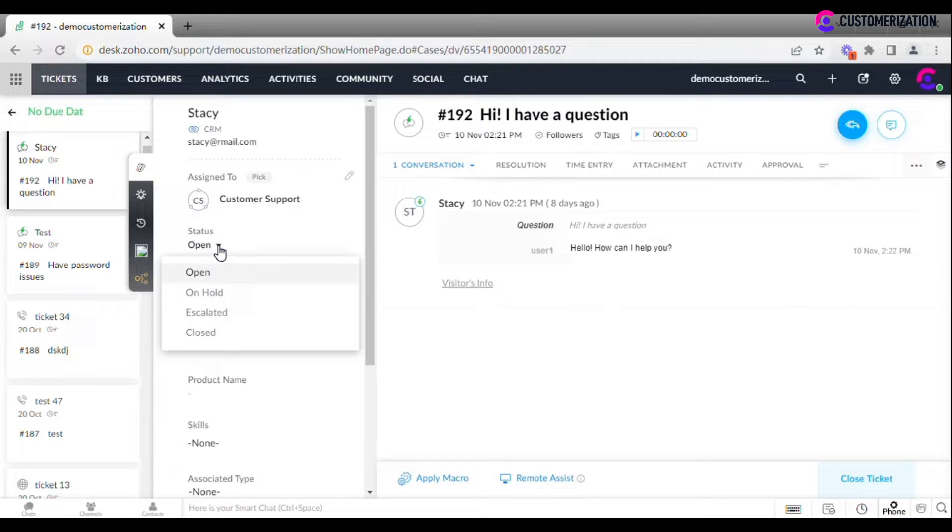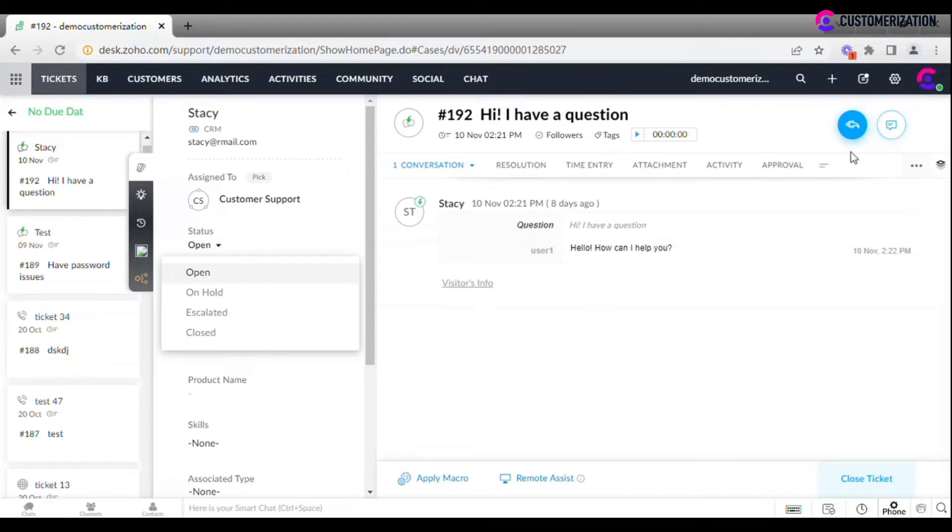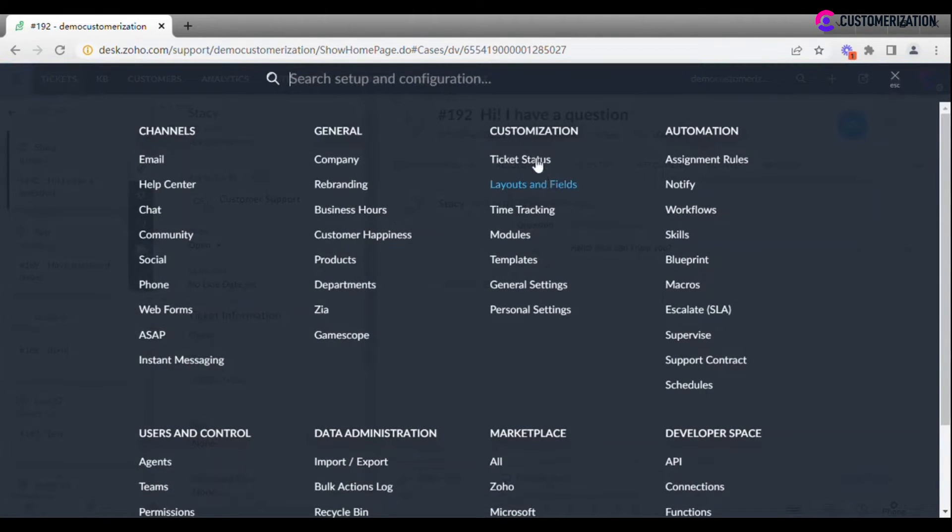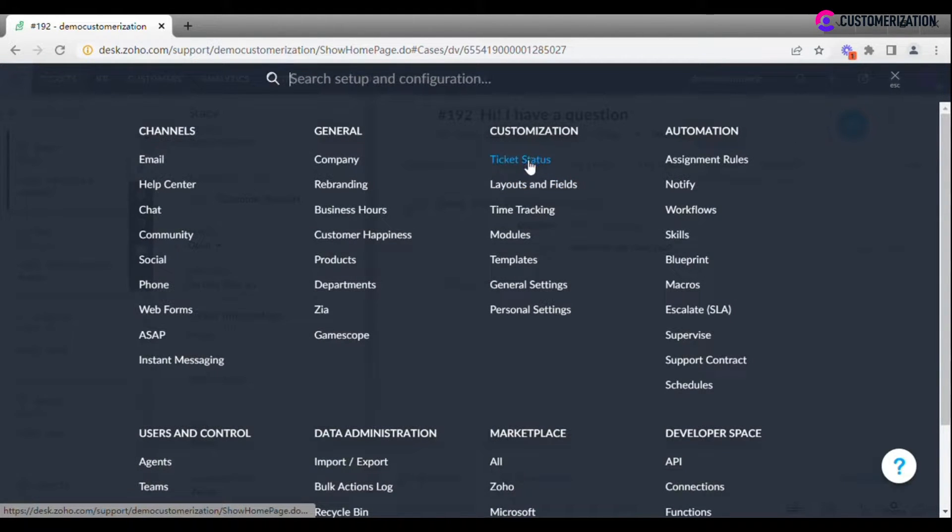How do we change these status options if process requires this? Go to Settings, Customization, Ticket Status.